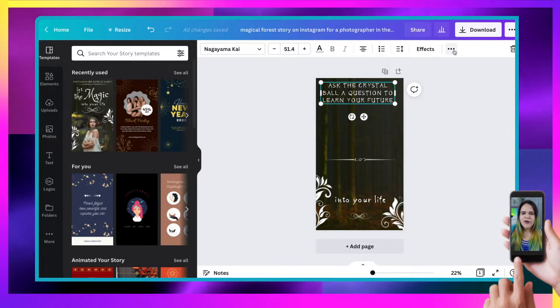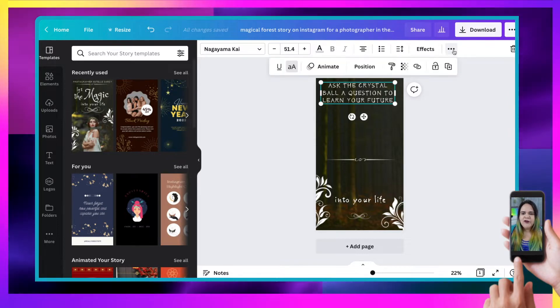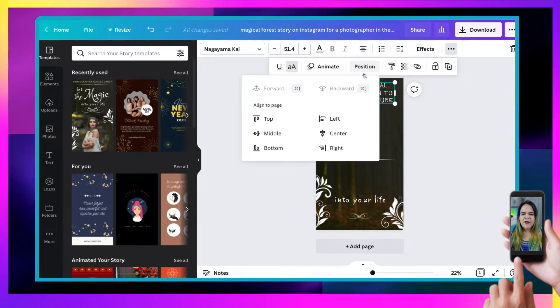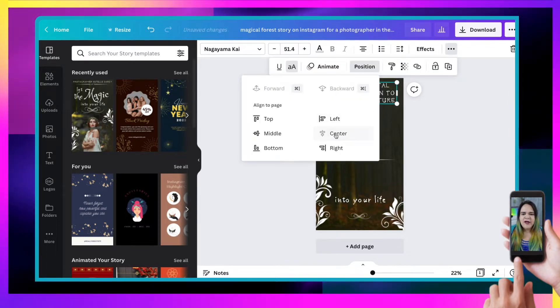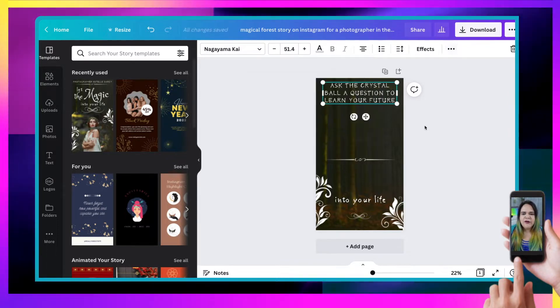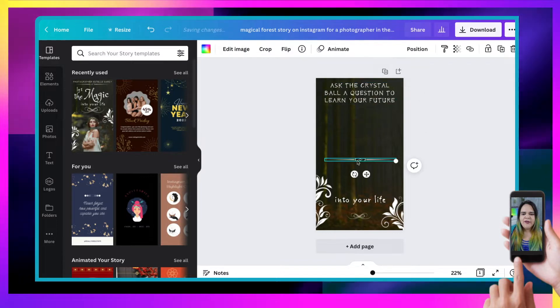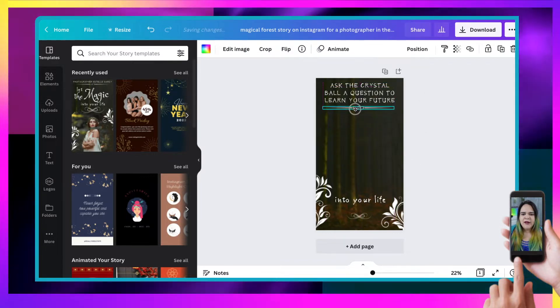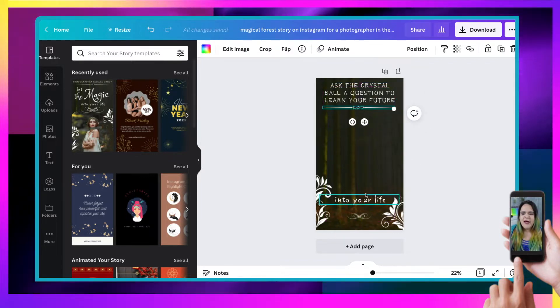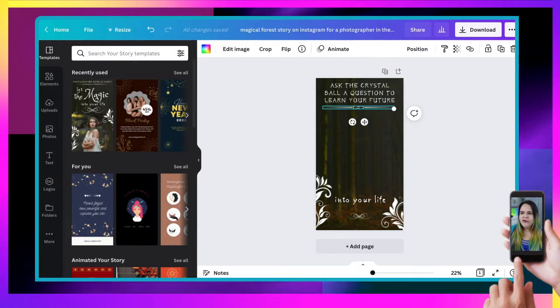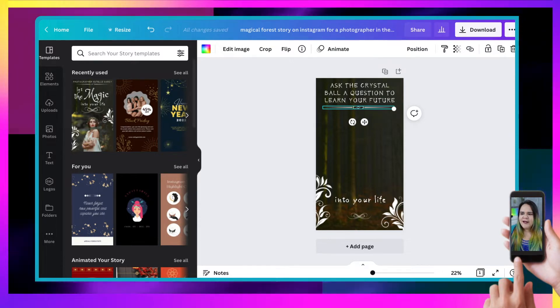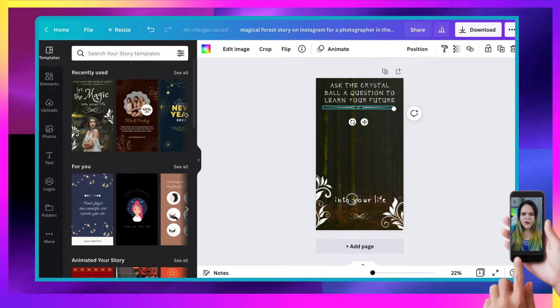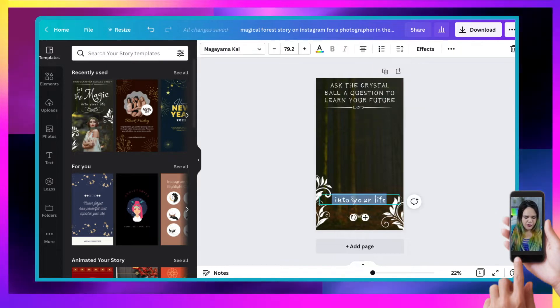Now, to center that, I'm going to go to the three little dots and look for position. And I'm going to center that to the middle of the screen. And then I'm going to bring that up underneath. And underneath, I'm going to write the words, snap a photo to learn your future.